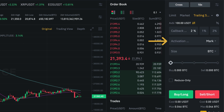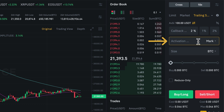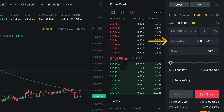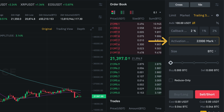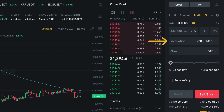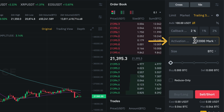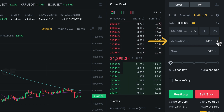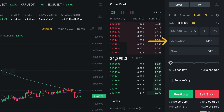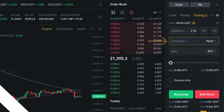The activation price of a trailing stop order defines when the trailing stop will be activated — meaning that when the current futures price moves past the activation price, the trailing stop will be set and is ready to move. However, we can also leave the activation price empty, and then the trailing stop will be active immediately.